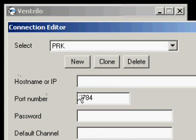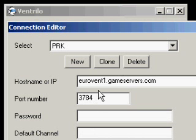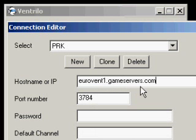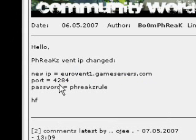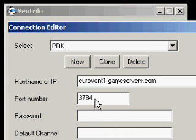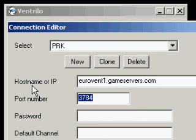So we'll put it here. I'm repeating that, eurovent1.gameservers.com, and we need to change the port as well, which is 4284. Alright, 4284, great.